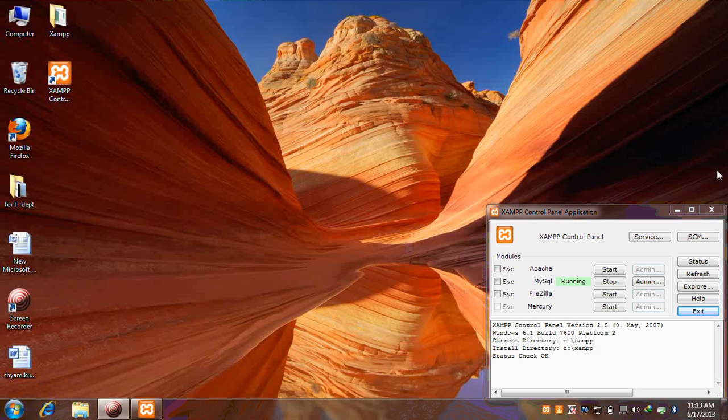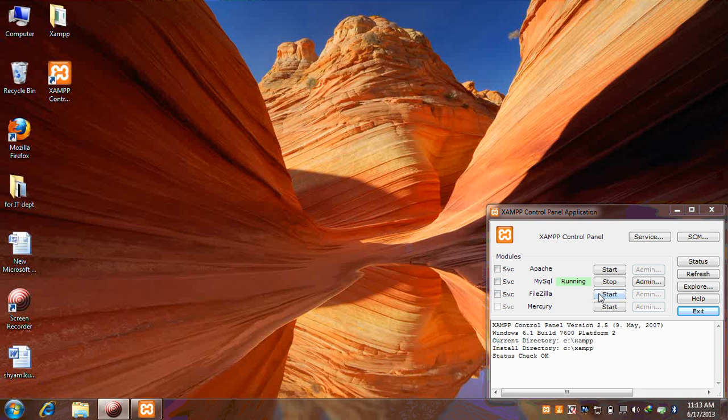Now we have this XAMPP control panel application. In this we have Apache, MySQL, FileZilla and Mercury. We have to start this. It's already started.